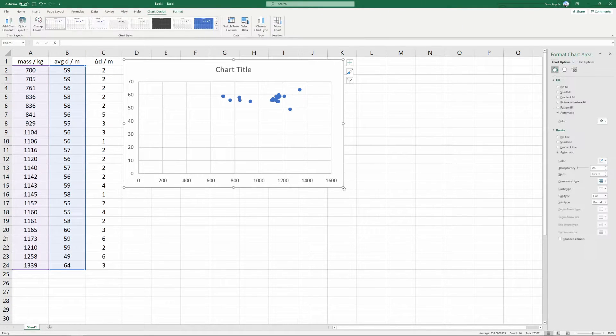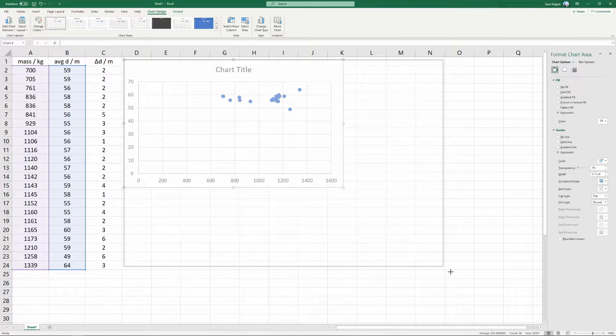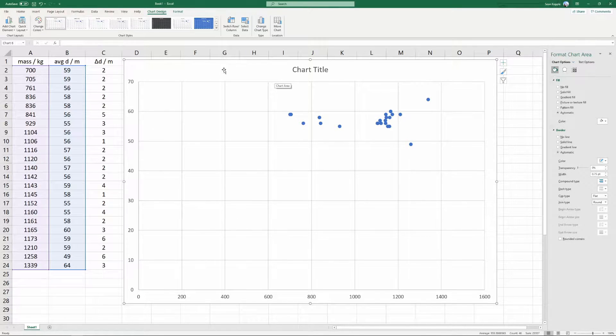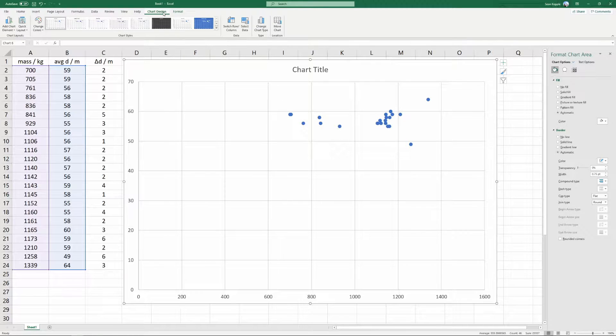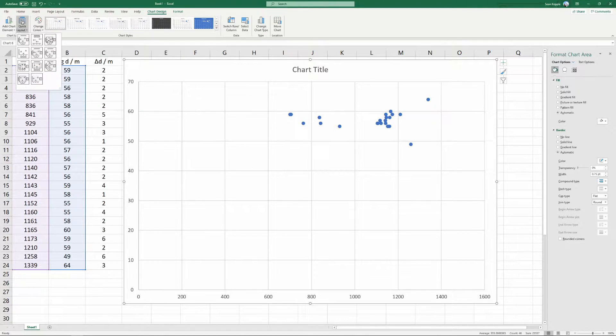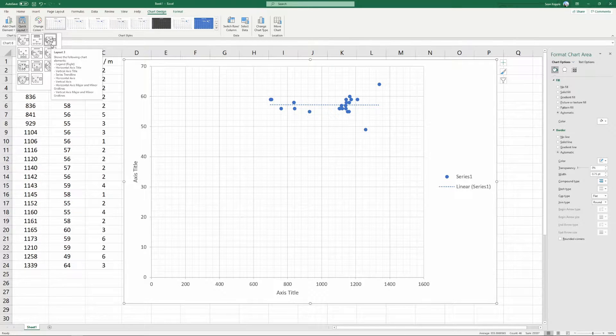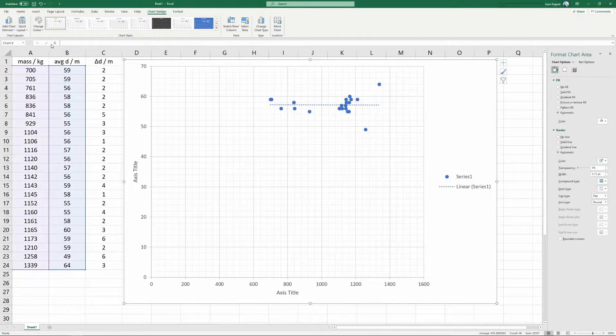This is what a scatter plot looks like. I'm going to make it larger so we can see what we're working with. Next, we're going to go to chart design ribbon, quick layout, and we're going to choose quick layout three. It's the best layout for scientific reports.